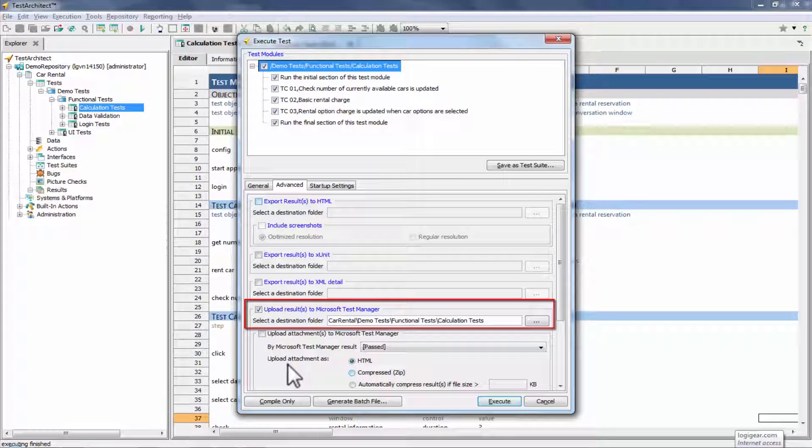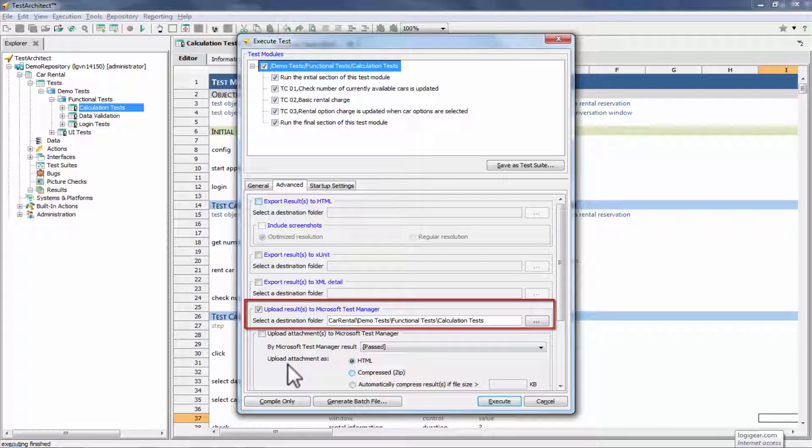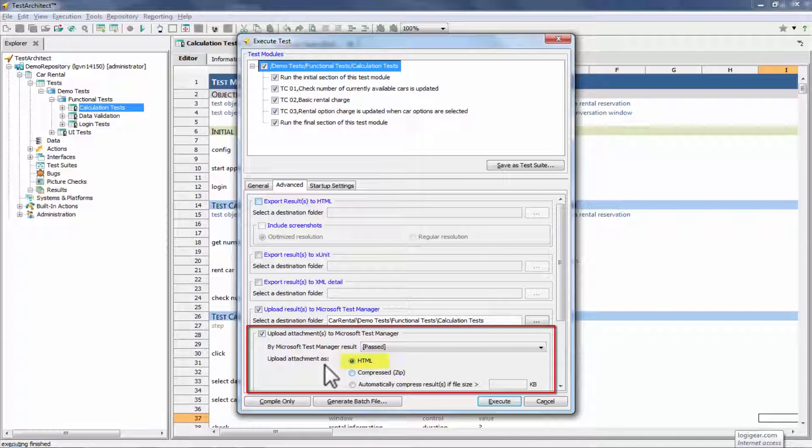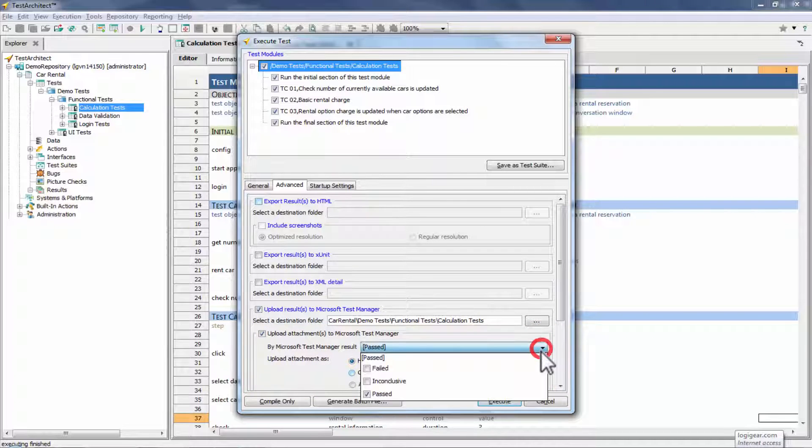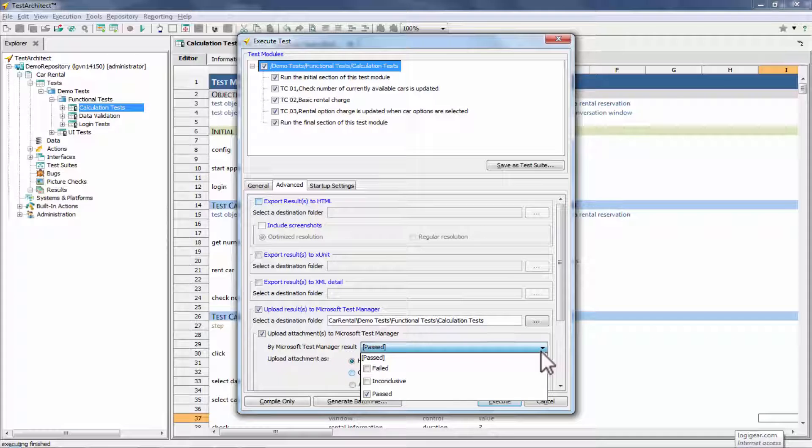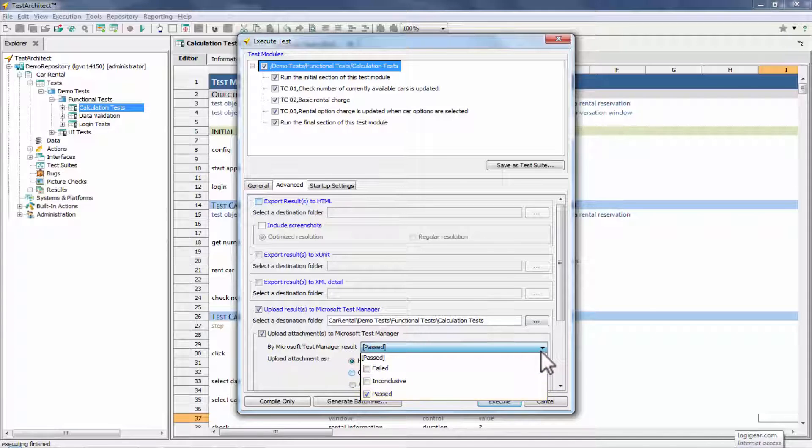First, you can have the results sent directly to the MTM application, in a form that allows MTM to manage and display those results. The second option is to store the results in an HTML file, providing the link to MTM. As a convenience, you can also limit which test cases in MTM have the HTML results linked to them, based on their respective MTM test outcomes.